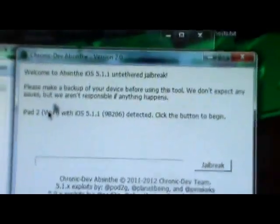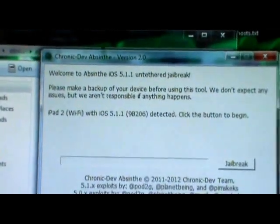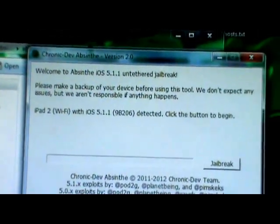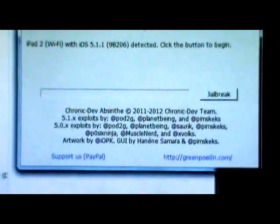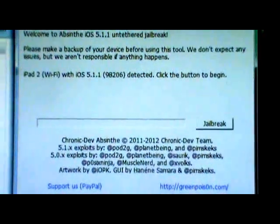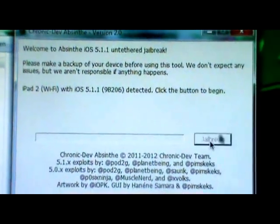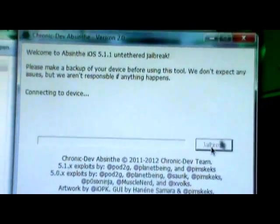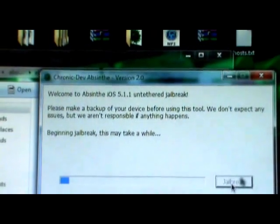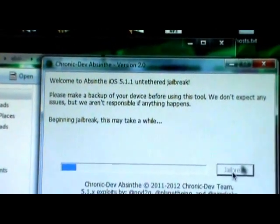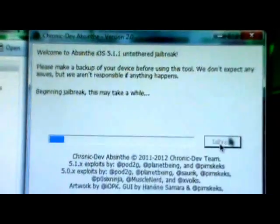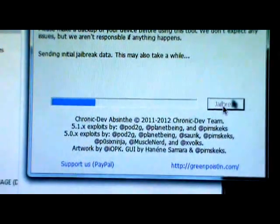So what you'll see is that it will detect what device you are using. Absinthe detected that I am on the iPad 2 Wi-Fi with iOS 5.1.1 and it's detected. So all you got to do is basically click the jailbreak button and let it do its own thing here. Beginning jailbreak, this may take a while.